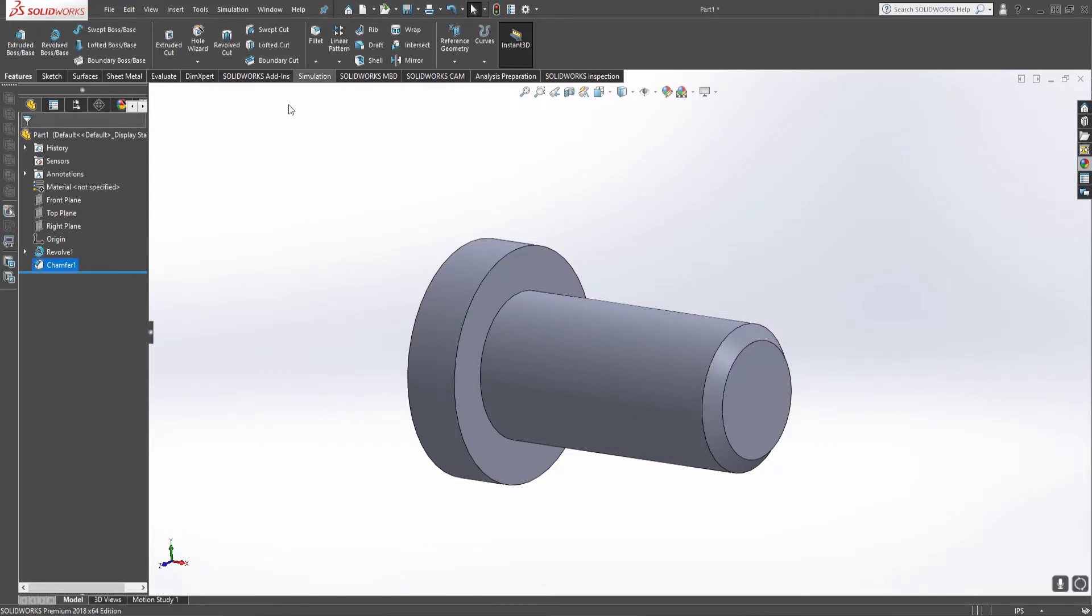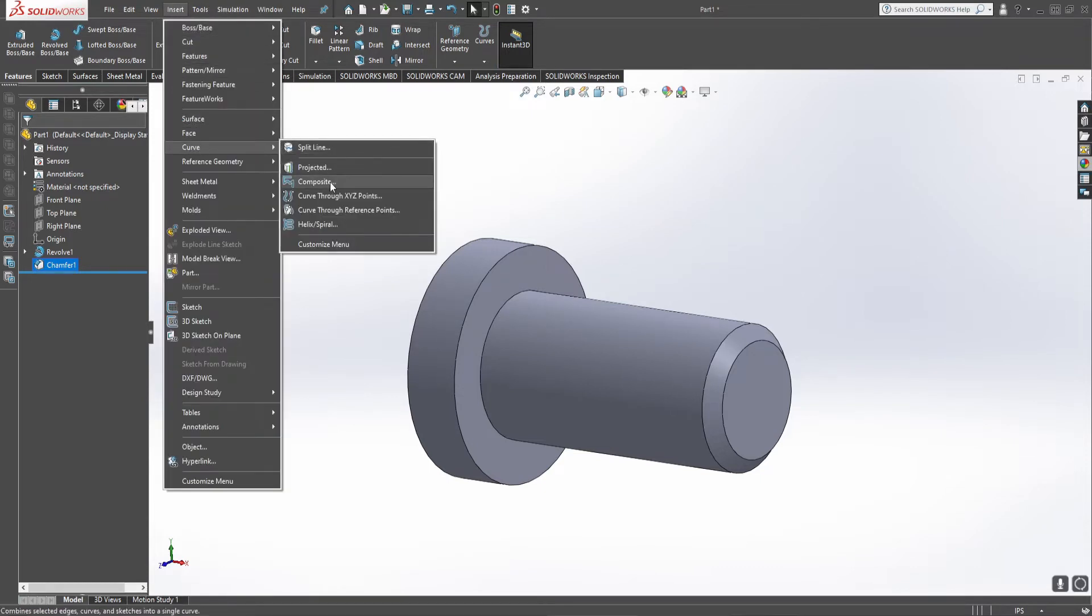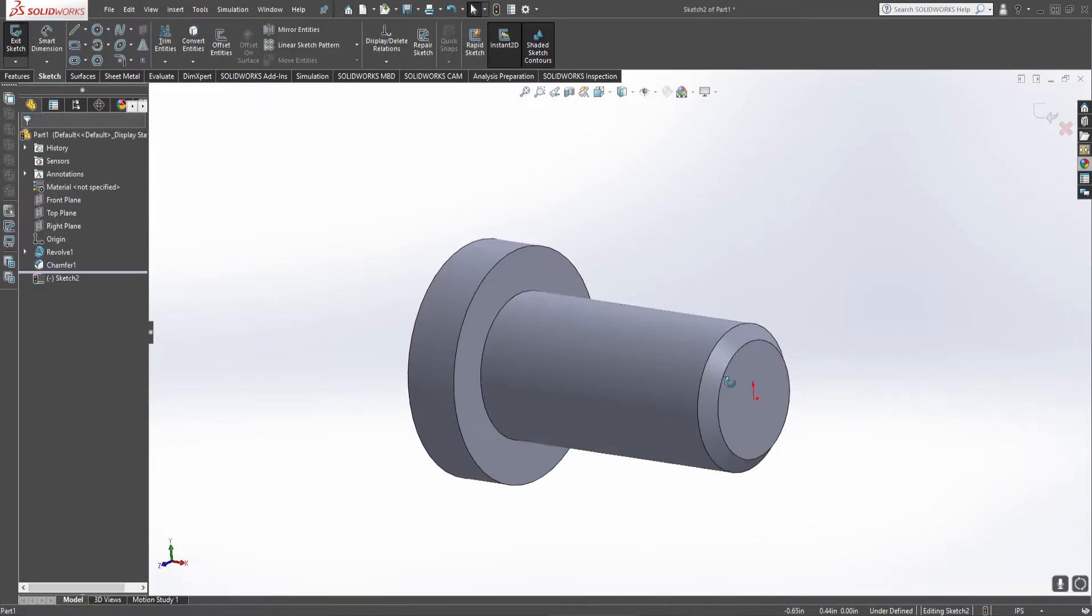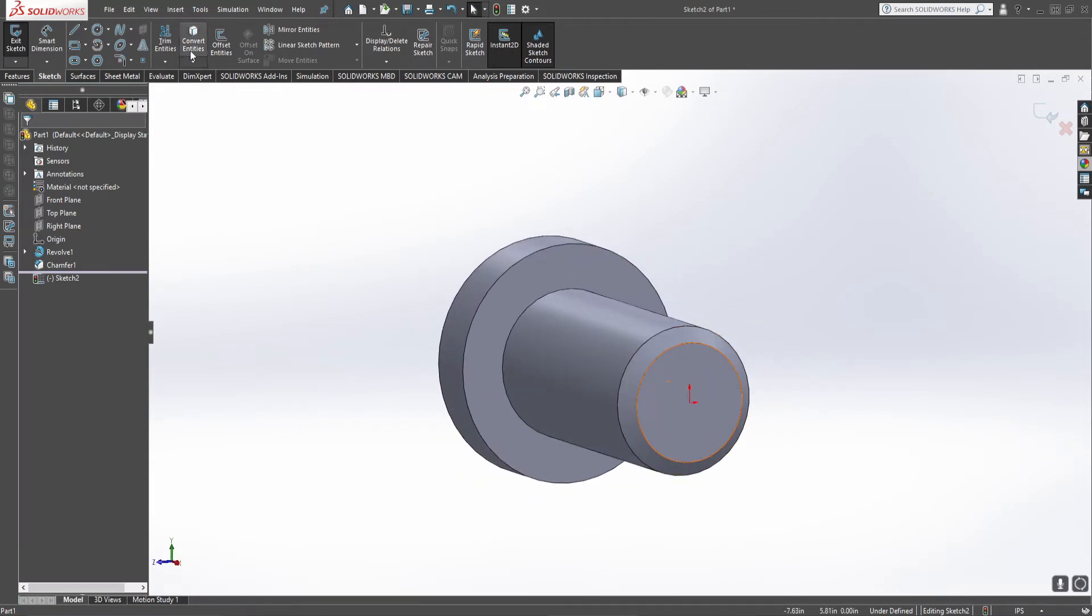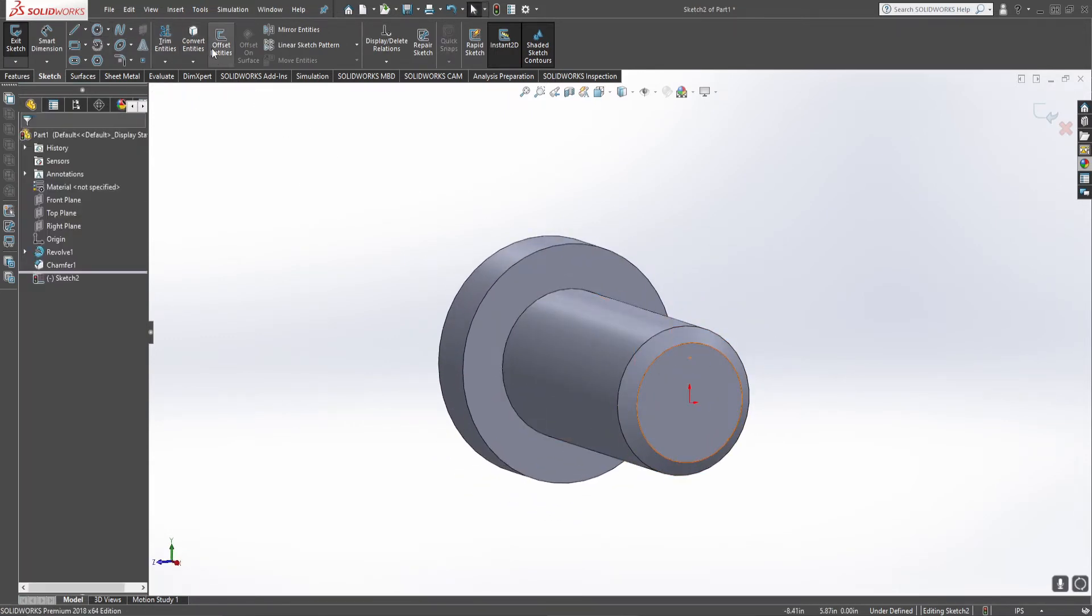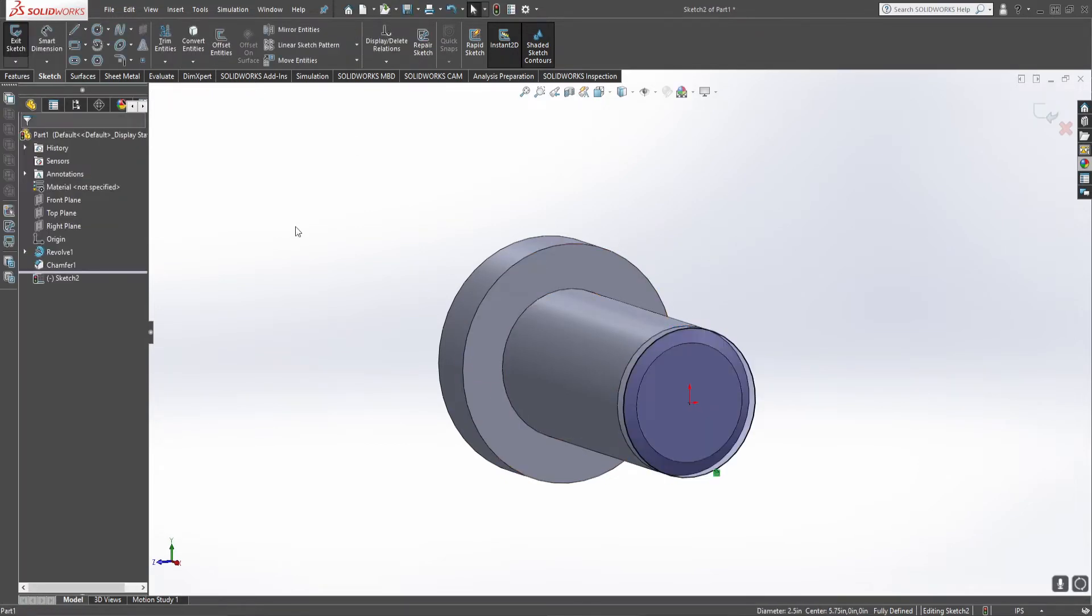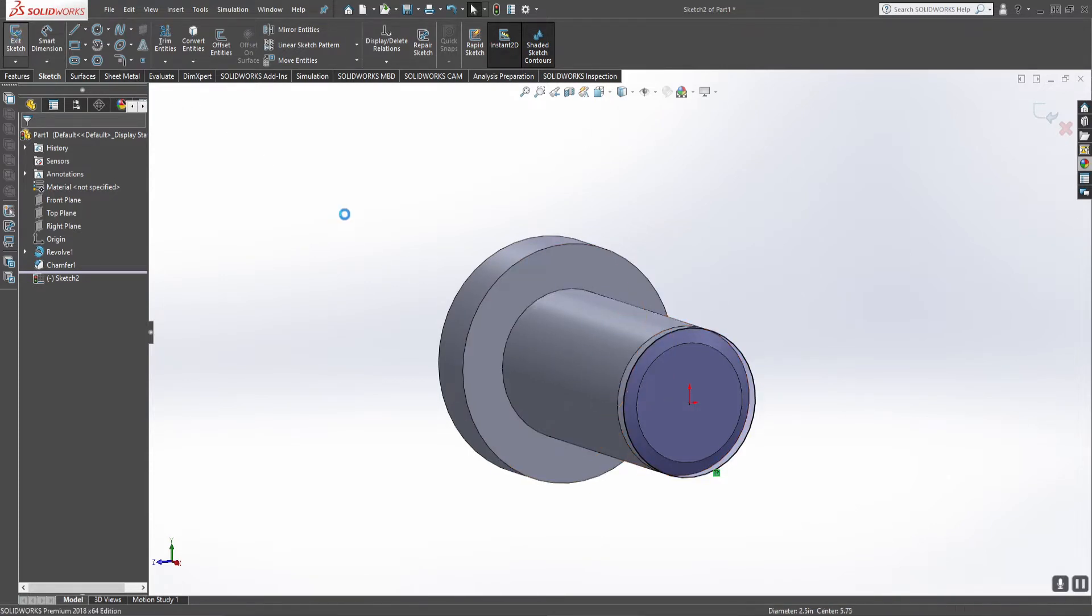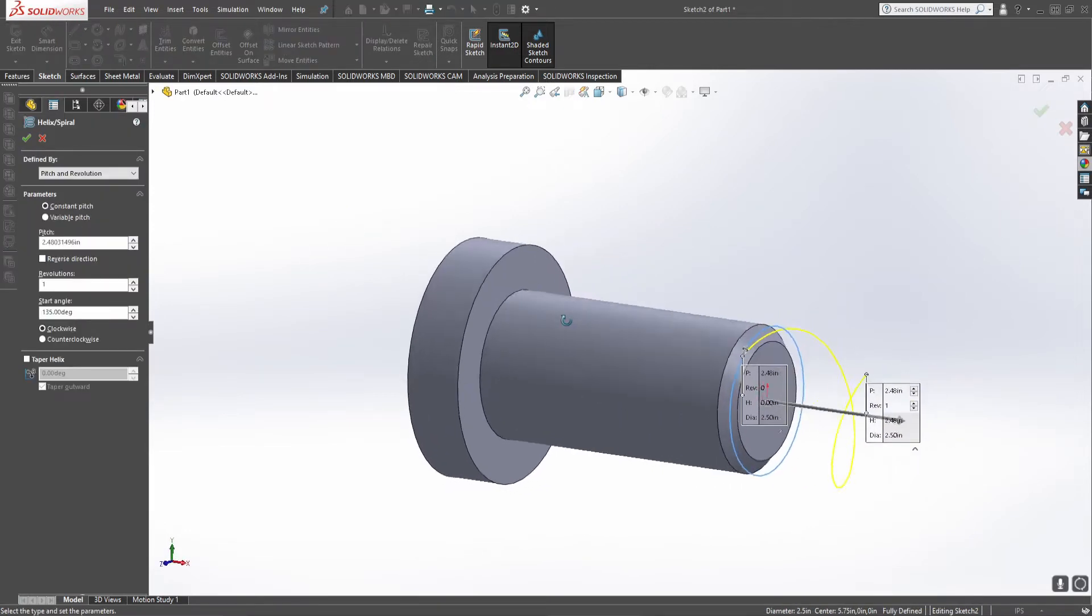Now this is where things get a little bit technical. We're going to go to insert curve, helix spiral. It's asking for a plane or something that contains a circle. It uses that circle to define where the helix starts from. So you select your end face, get your circle. Actually the better way to do this is to convert this outside diameter circle because then you can go back and change your diameter here and actually dynamically change the thread. When you click exit sketch it kicks out this helix.